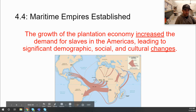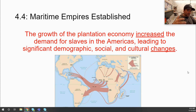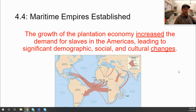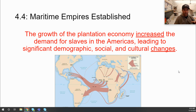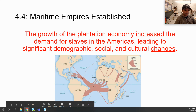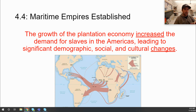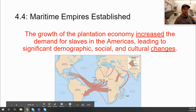The growth of the plantation economy increased the demand for slaves in the Americas, leading to significant demographic, social, and cultural changes. Think about what the demographic changes were in Africa and the Americas because of the slave trade, what the social and cultural impacts were, and how the blending of African, Native American, and European cultures significantly shaped the culture of the Americas. You should have done an assignment on the short and long-term impacts of the transatlantic trade, which directly reflects this part of the curriculum.